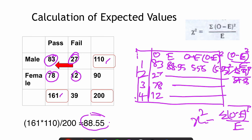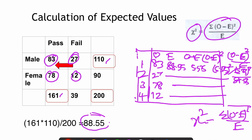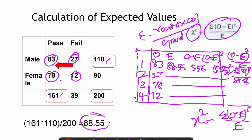The chi-square value is given by the formula: sigma of observed minus expected, the whole square, divided by expected. This is the most lengthy and difficult step. To calculate it: put the observed values from the table, calculate the expected value using row total times column total divided by grand total, then compute observed minus expected, then that quantity squared, then divide by expected, and finally sum all values to get the chi-square value.